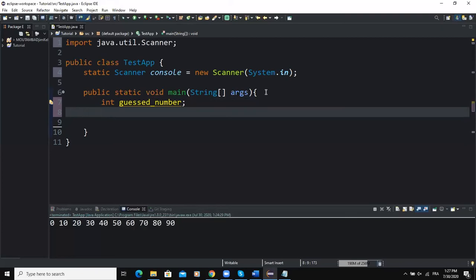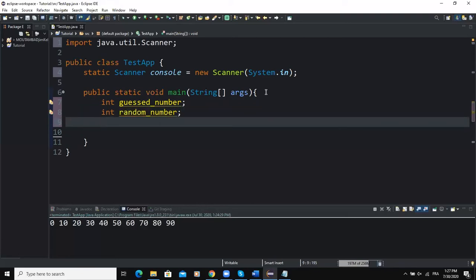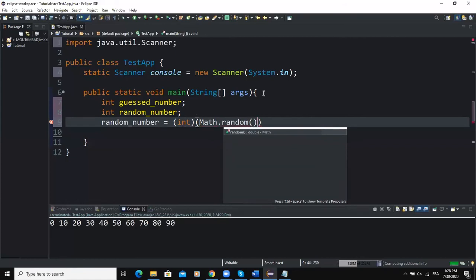The second variable will store the random number generated by the program — I'll call it randomNumber as an integer. To initialize it, I'll use the predefined Java Math.random() method, casting to int: randomNumber = (int)(Math.random() * 100). This ensures the statement returns an integer value between 0 and 100.